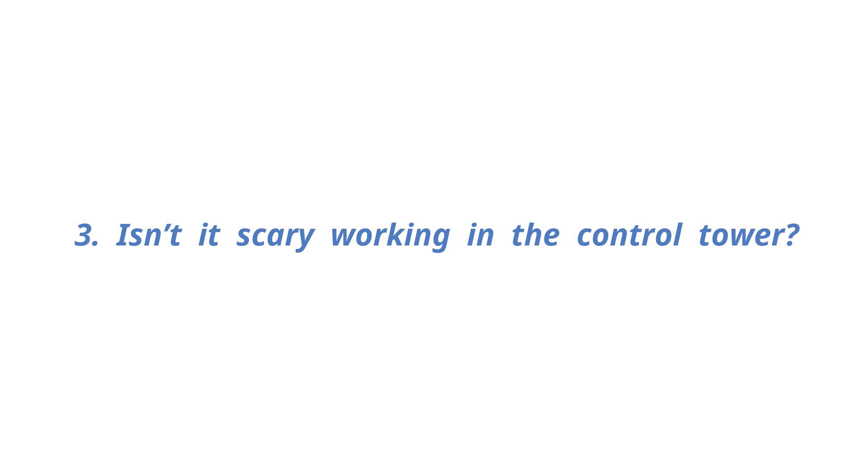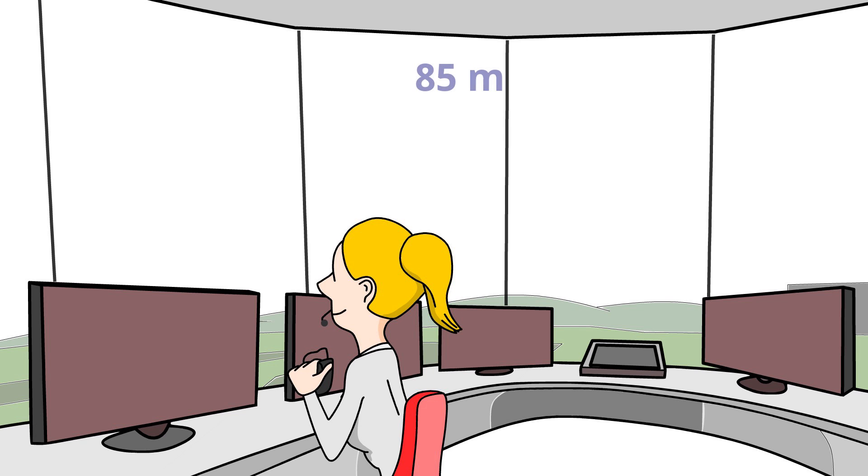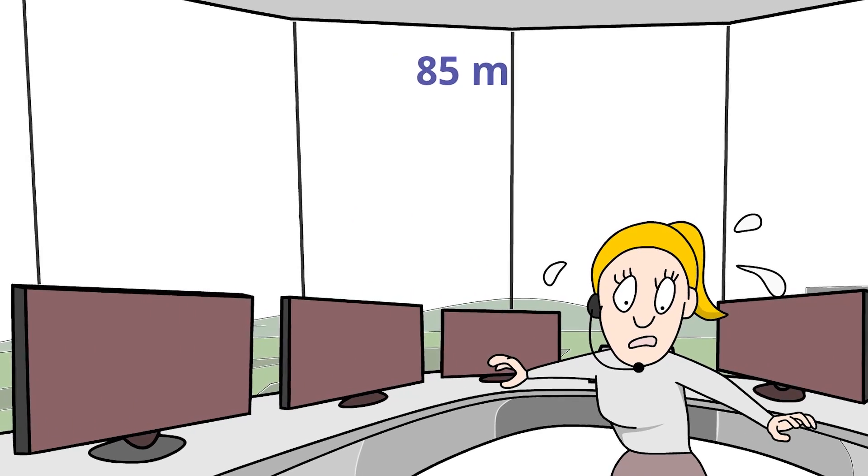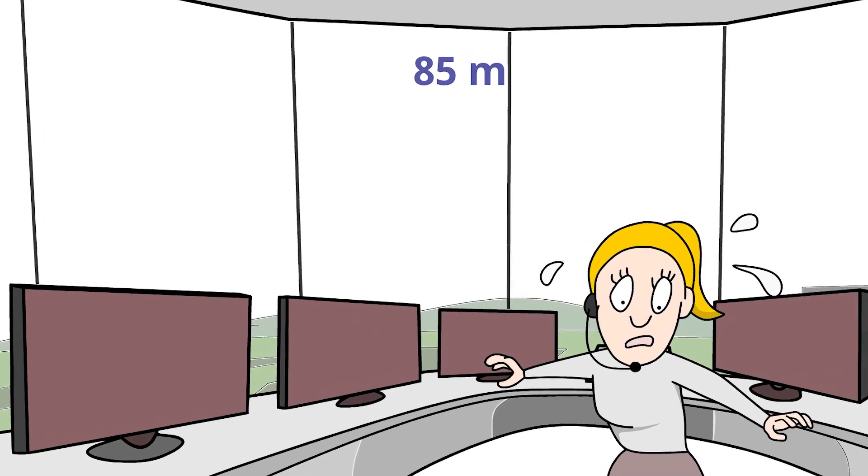Isn't it scary working in the control tower? Working here for a long time leaves me unaware that I'm sitting on a high place. But I get scared when there's an earthquake or strong wind.